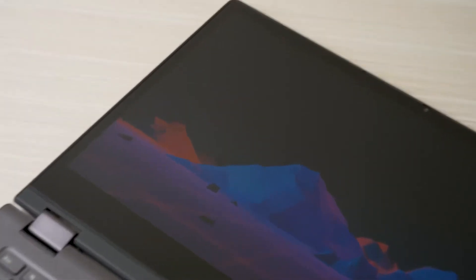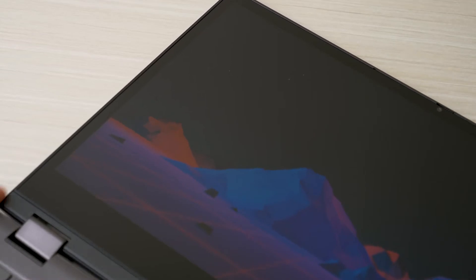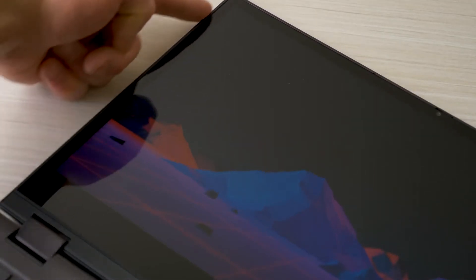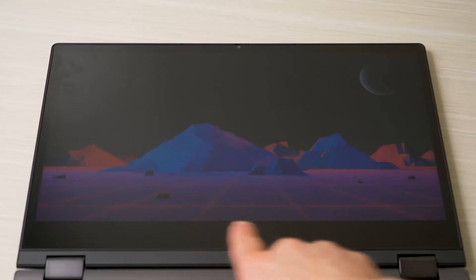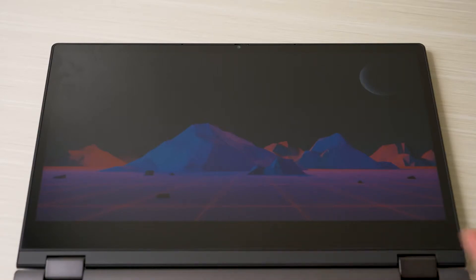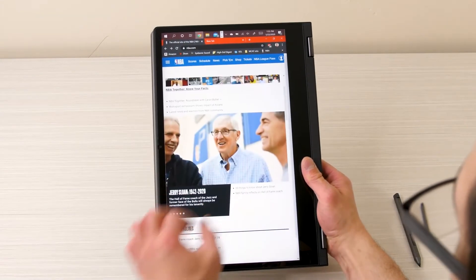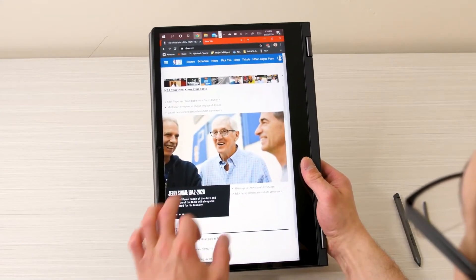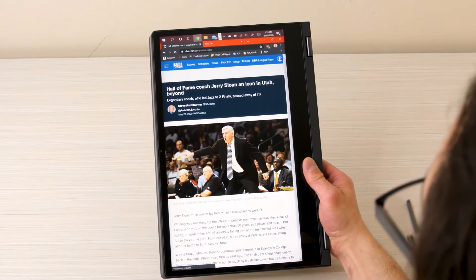The bezels surrounding the display aren't overly thick and they actually look pretty nice for this price point. There is a rather large chin here and as unesthetically pleasing as it is, it actually serves a purpose when you're in tablet mode as it gives you a place to actually grip the laptop.